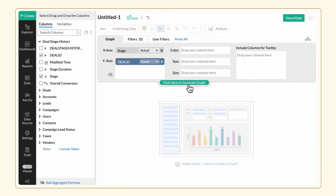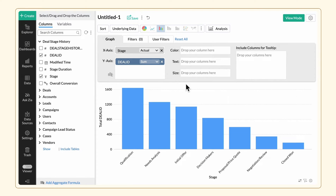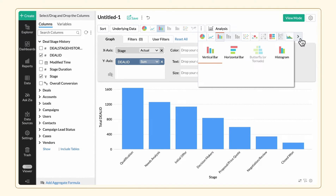The default chart generated is a bar graph. Change the chart type to Funnel.